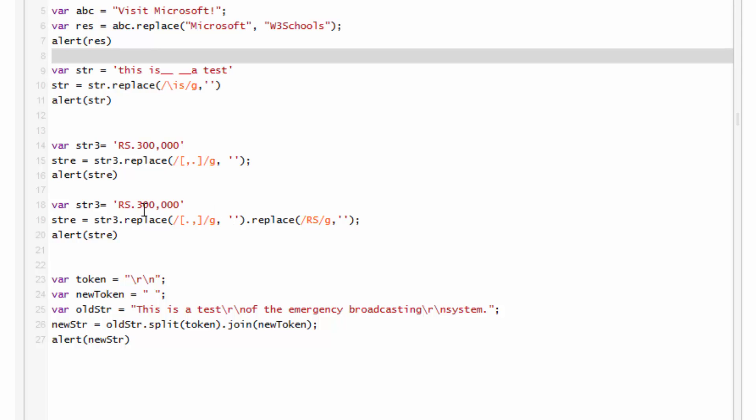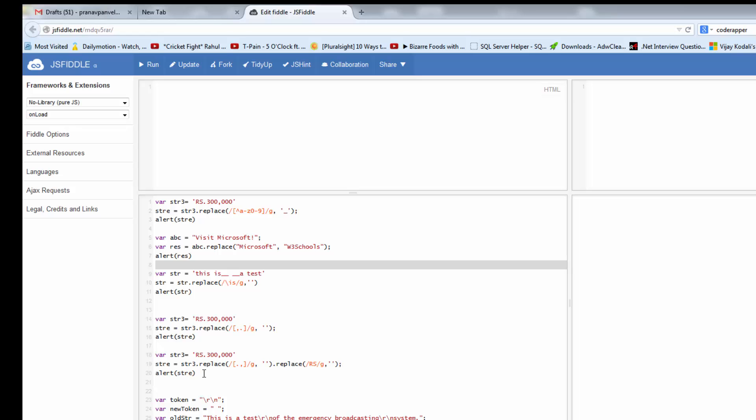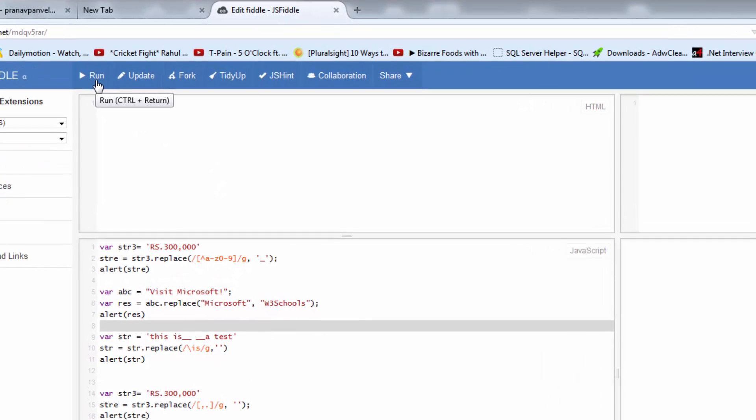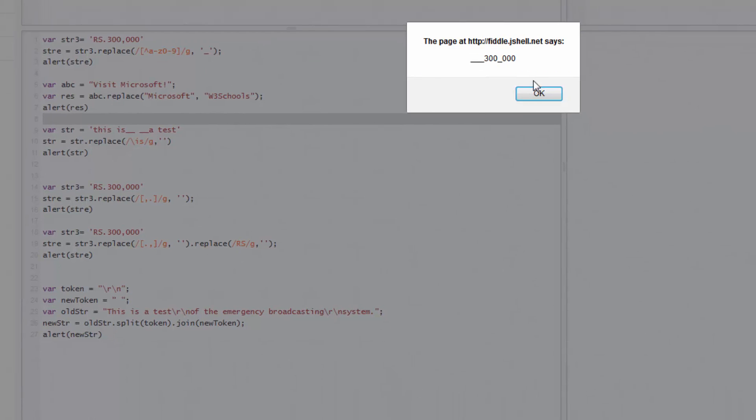In that Rs 3 lakh, I don't want the rupees symbol in my output. So I just write replace rupees to null. Let me click on run.